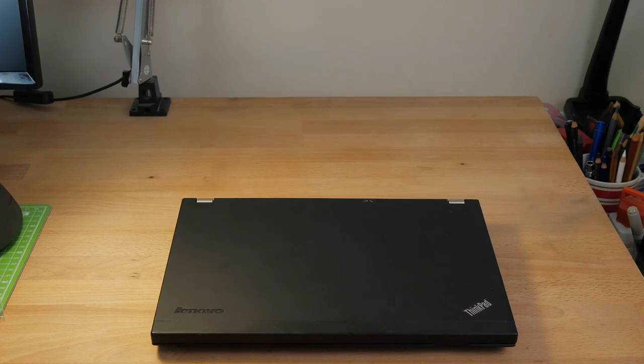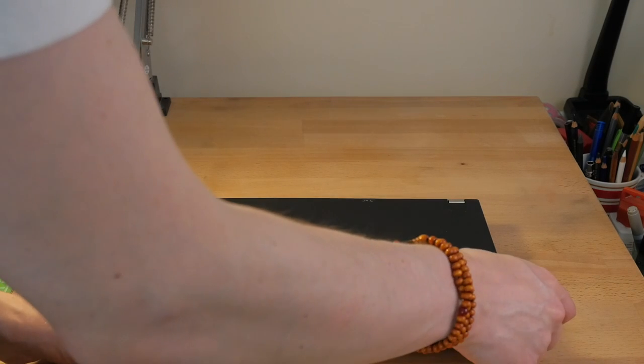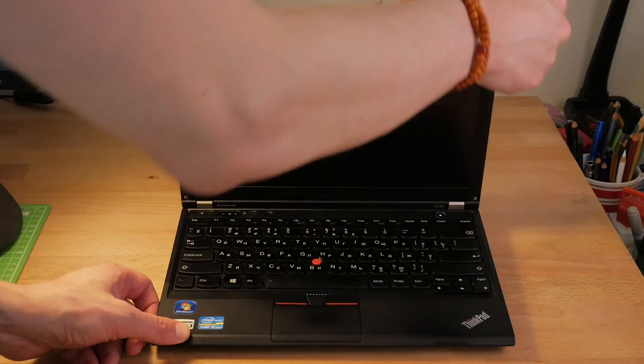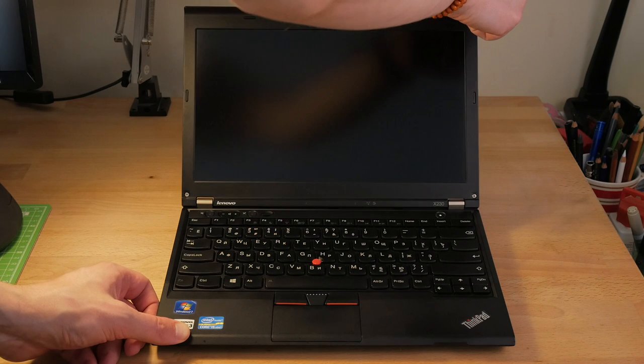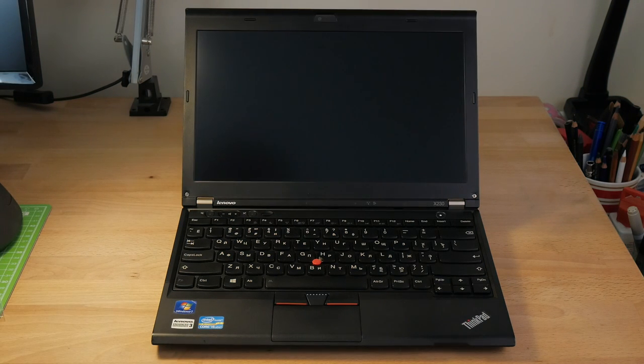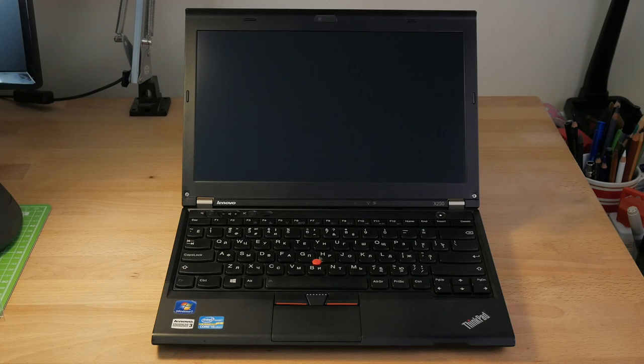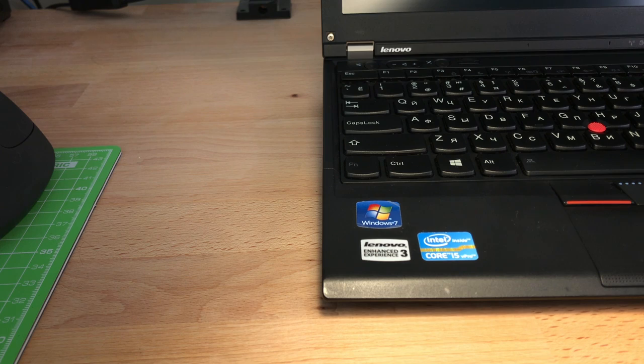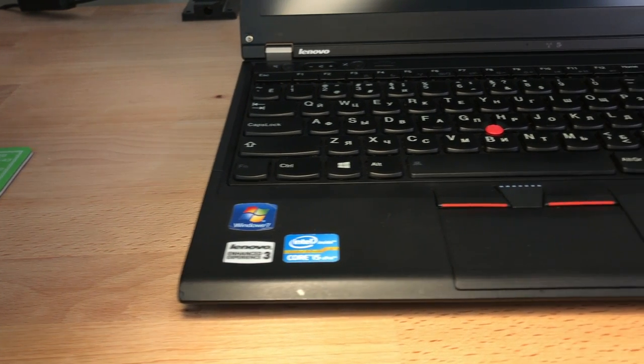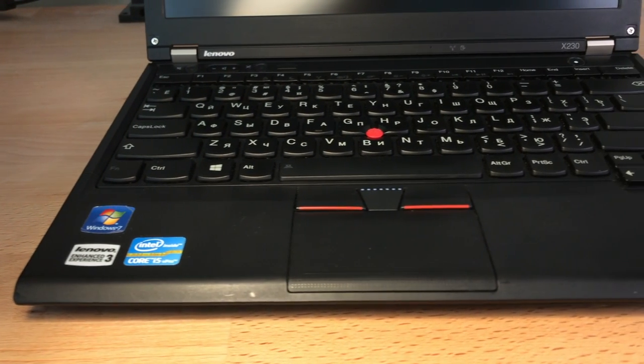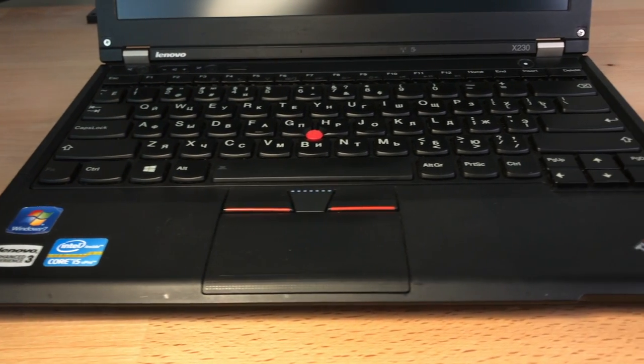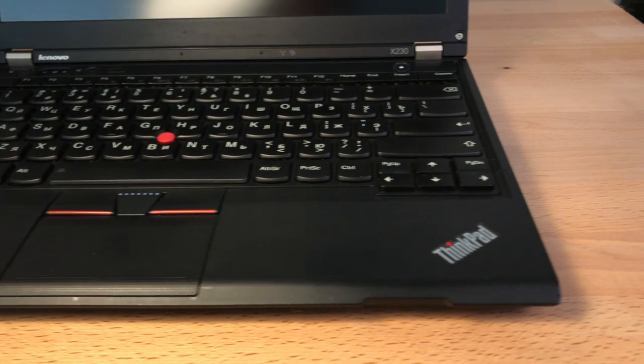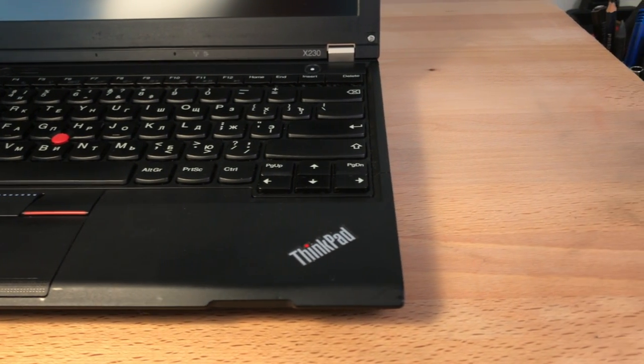This is my Lenovo ThinkPad X230. This model was announced by Lenovo at a CES show in January 2012 but only started shipping in late May, early June 2012, which makes it almost exactly 10 years old. Many consider it to be the last great X-series ThinkPad, and in this video I will show you everything about this laptop and why it is considered a cult classic by ThinkPad enthusiasts.